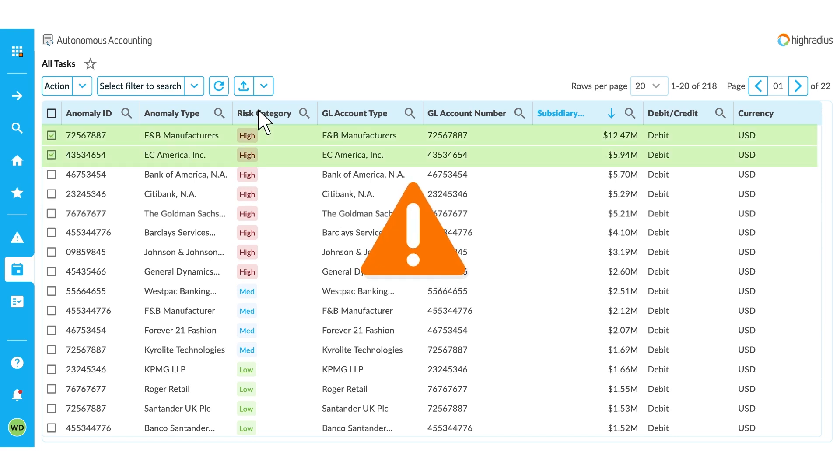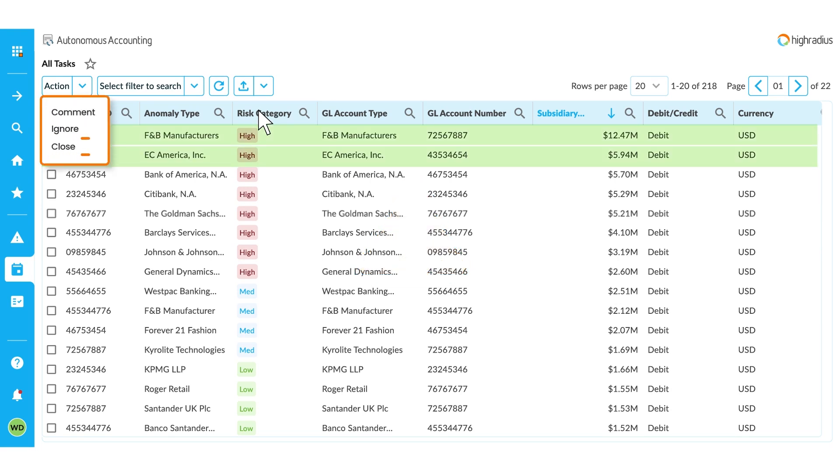If an anomaly is incorrectly identified, they can either close it or ignore it by providing a reason.